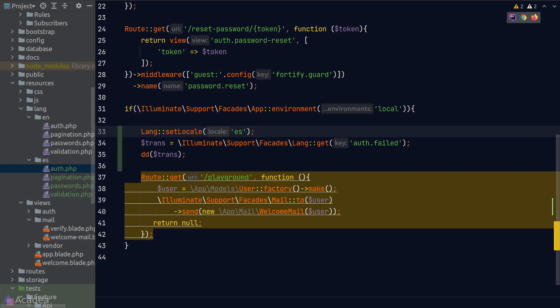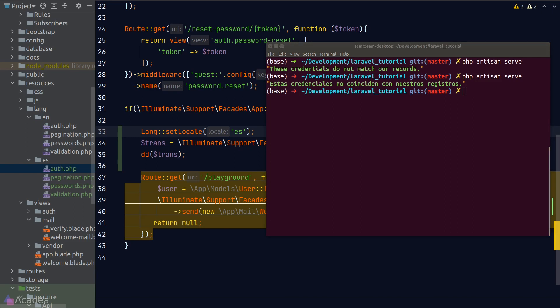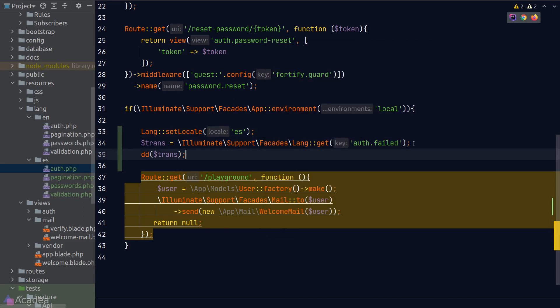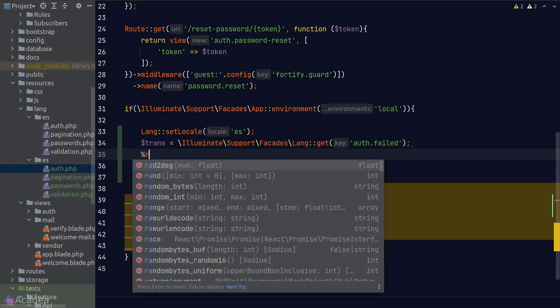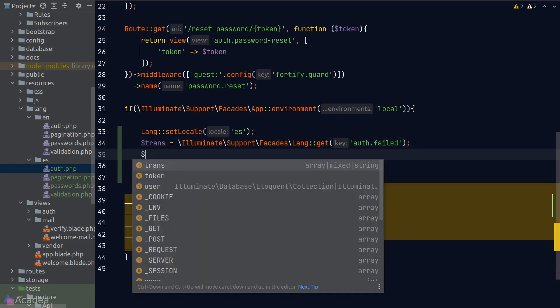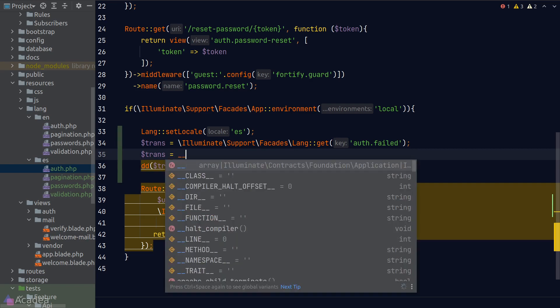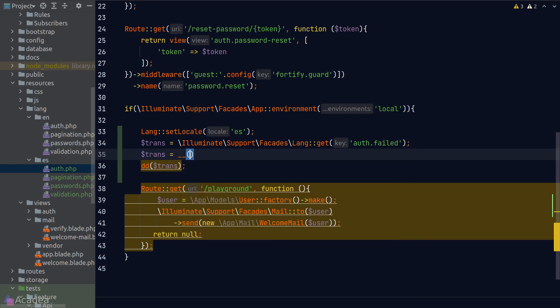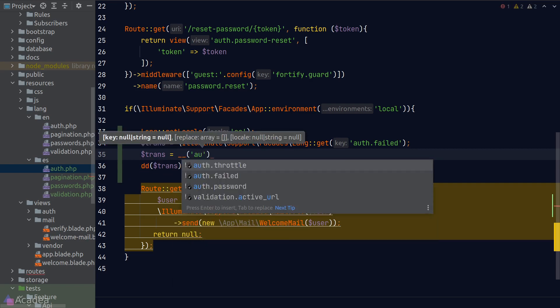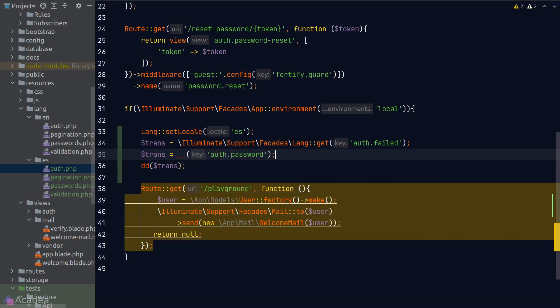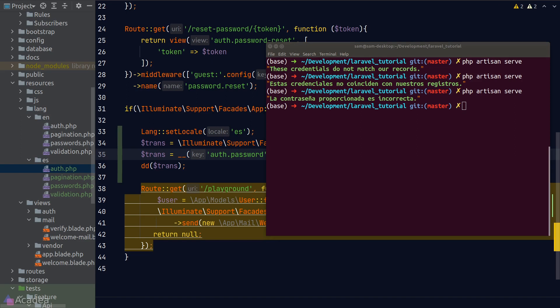And now let's go back to our terminal and run php artisan serve again, and we see a Spanish translation. Now instead of using the GET method on the LANG facade, Laravel provides us a helper function to get translation keys. The helper function is simply a double underscore. And now if I try to use the double underscore to grab the password key and go back to our terminal, run php artisan serve again, and it still works. So the double underscore is really a short and quick way for us to get translation keys.